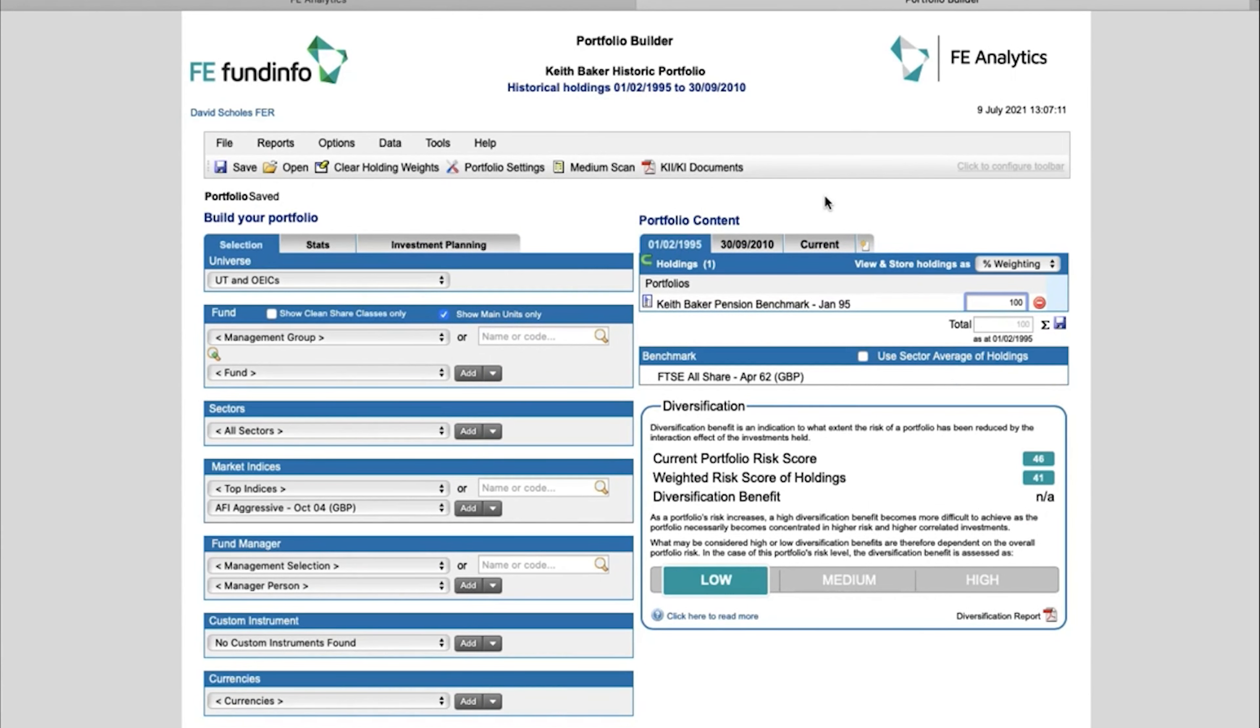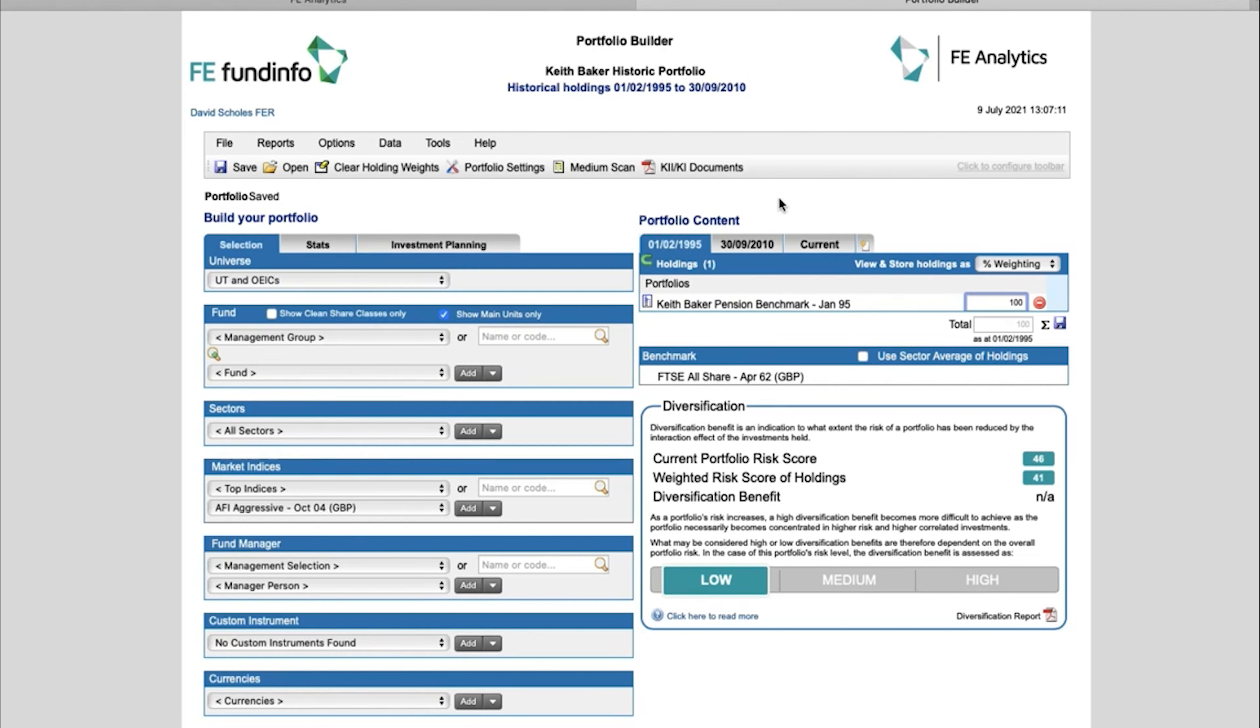Now just to show you a completely different application for this—and this kind of segues into another feature of ours called Dynamic Portfolio Tool—you can actually stitch portfolios together. So whether you're building your own composite or whether you've got Analytics to build the composite yourself, you can use something called a Dynamic Portfolio Tool that allows you to put buy and sell dates into the portfolio.